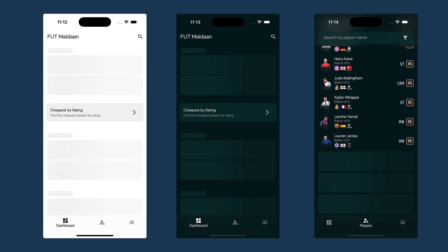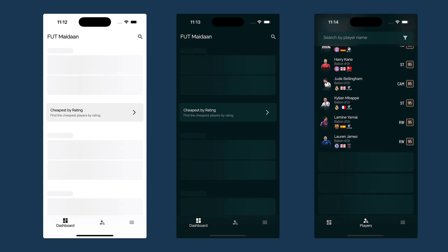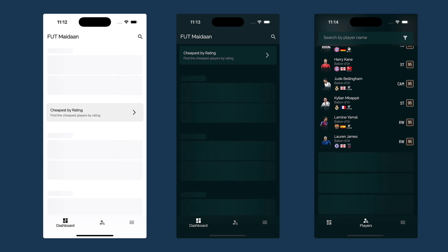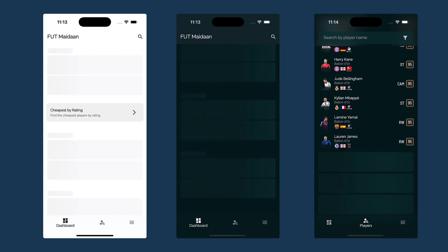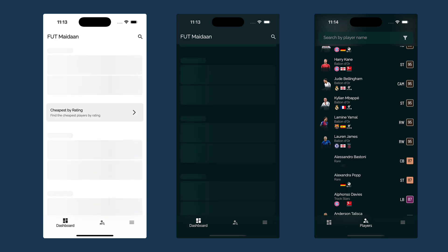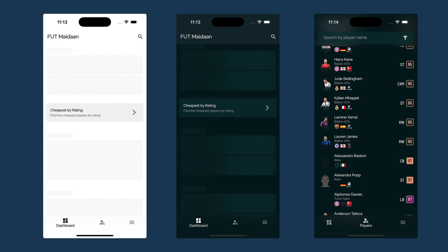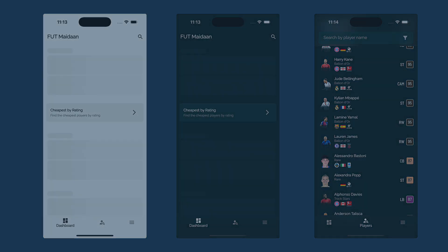While waiting for an image, list data, or profile information to load, a shimmer effect can be shown, providing a smoother transition when the content appears. You can also combine it with animated crossfade.